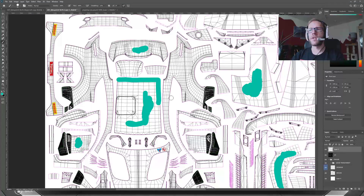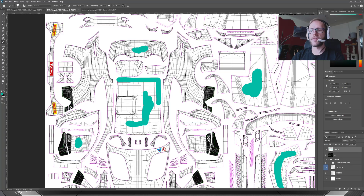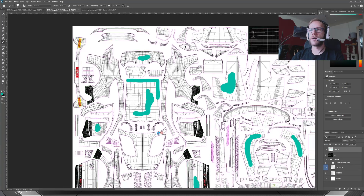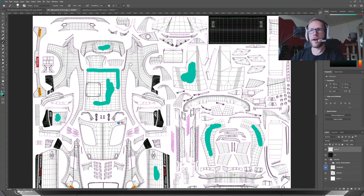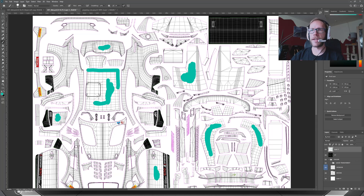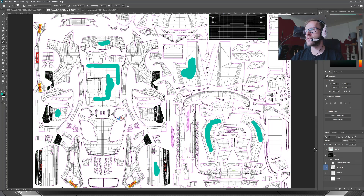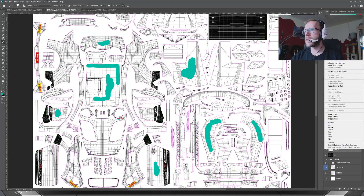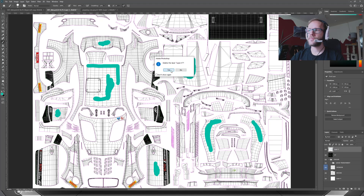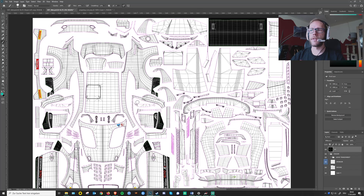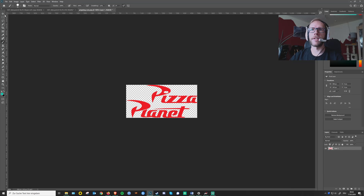If you want to use the second layer — the sponsors one in metallic — you basically do the same thing. You can either save this file now with the name 'sponsors.png', get rid of everything you did, or open up the clear template again. In this case, since it's just the top layer, you can delete the layer and put in, for example, a sticker.